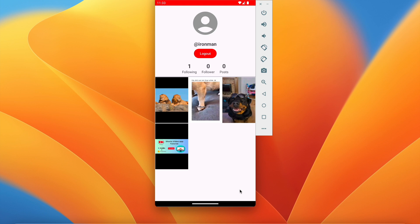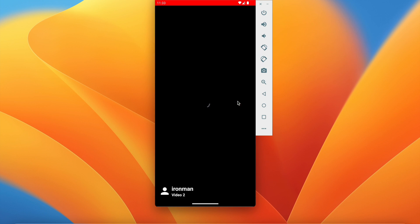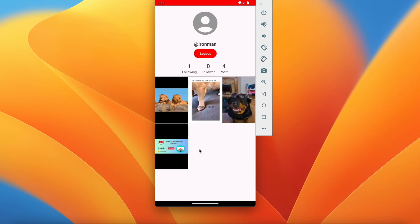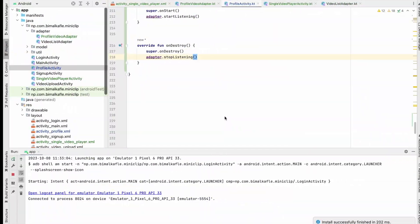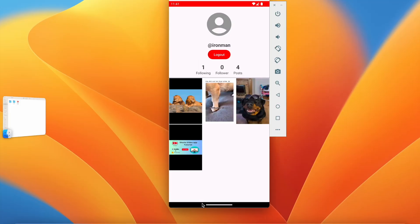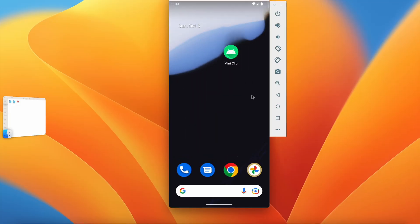Let's run it again. Going to profile, opening a video, clicking back — we're back on the activity and the crash is not happening anymore. Everything is working fine.